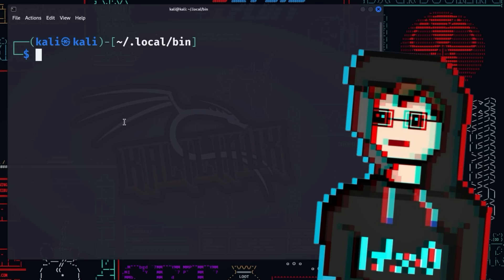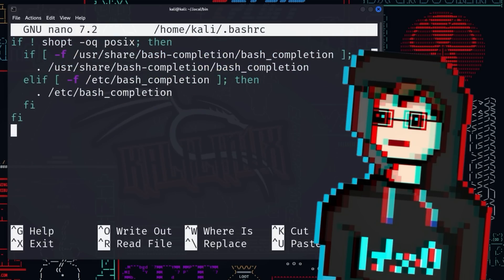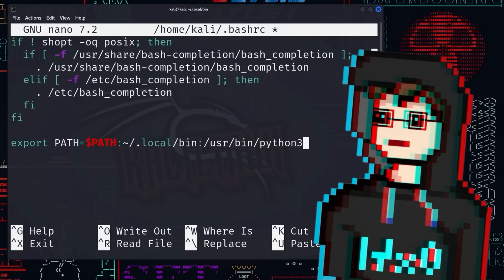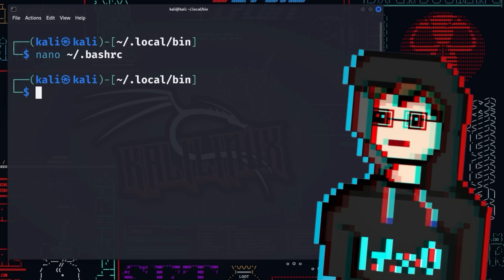To do this, open the bash rc file with nano. At the bottom of this file, enter the command you use to export the path environment variable. To make the changes also effective in the current terminal session, use the command source bash rc.